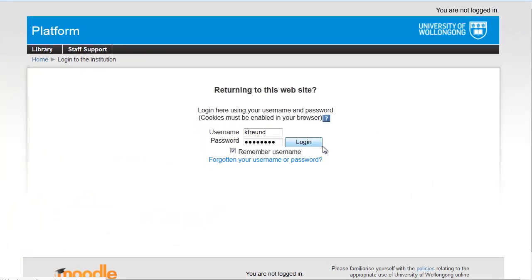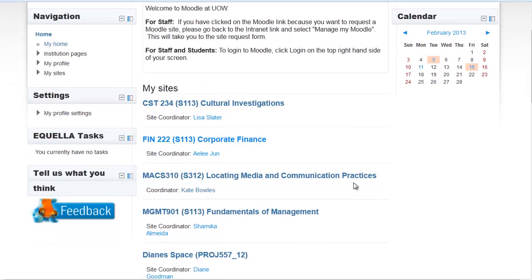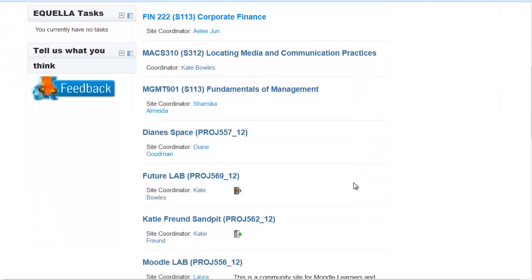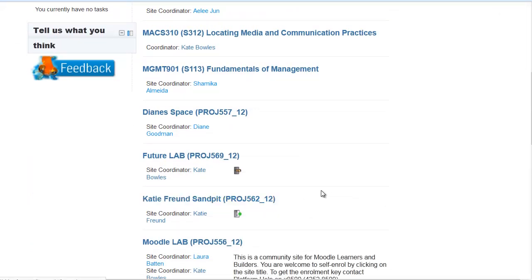Once you've logged in to Moodle, the first thing you see is your home page. This page lists all the sites that you are enrolled in. Just click on the subject title to view that site.